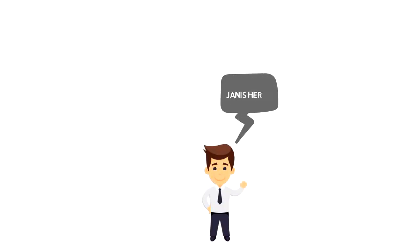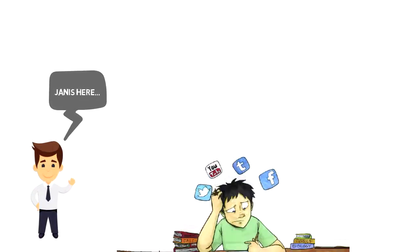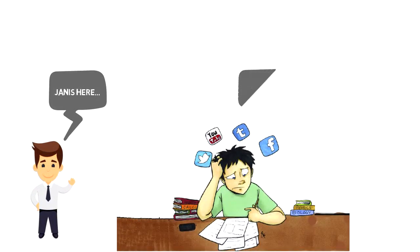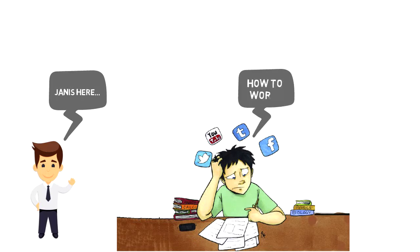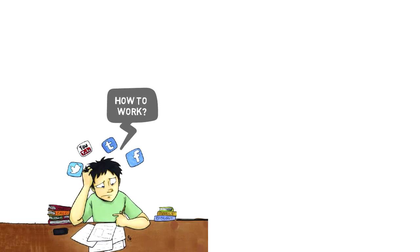Hi everyone, it's Yanis here. In a world that is filled with distractions, it is hard to imagine how to work uninterrupted for longer than five minutes.